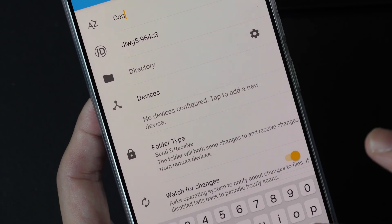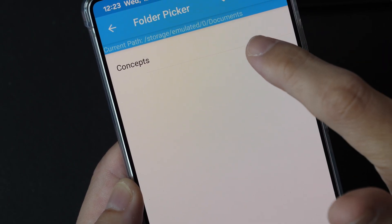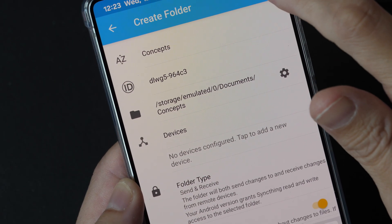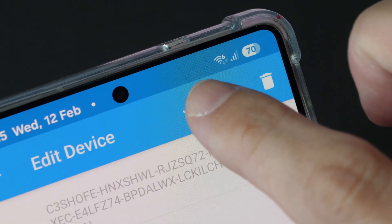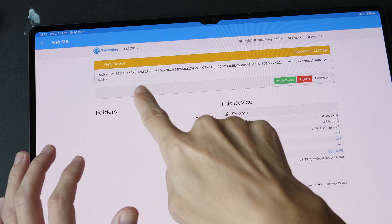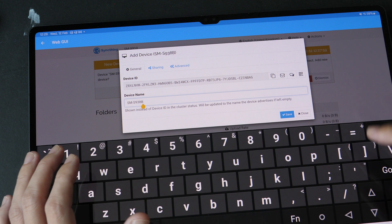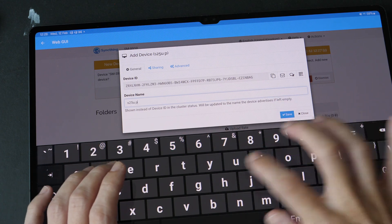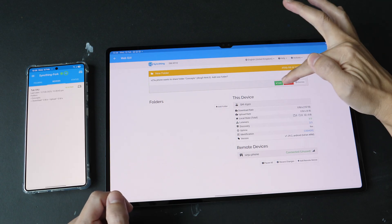I'm going to call the folder 'Concepts'. Under 'Directory', go look for the Concepts folder, which is inside the Documents folder by default. Select that and enable this Concepts folder for sharing. After you're done or if you have made any changes, tap the tick to save the settings. Next, on your other device, go to Options, then 'Web GUI'. Here it says another device is looking to connect — add that device, which is the phone used to scan the QR code of the tablet. Let's call it the 'S25U phone'. Now it says the phone wants to share the Concepts folder to the tablet — let's add it.